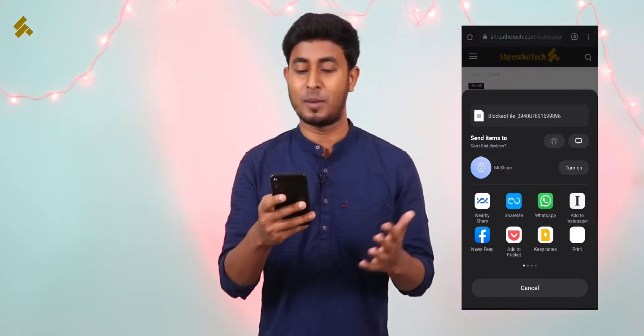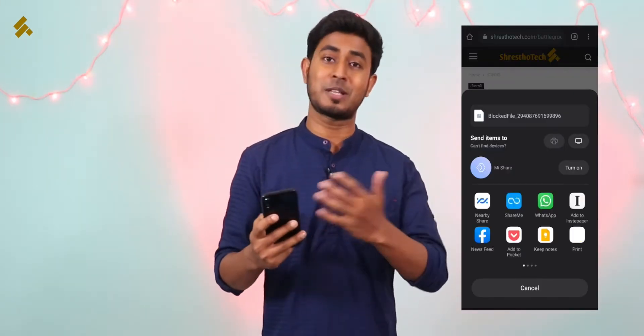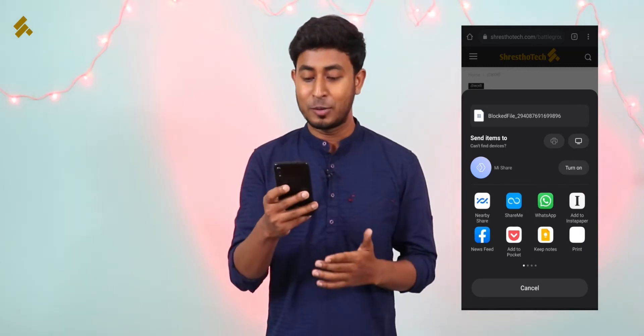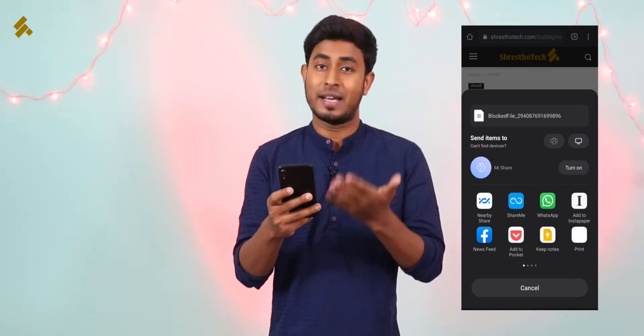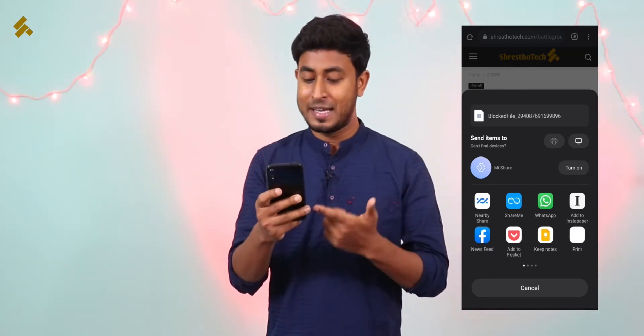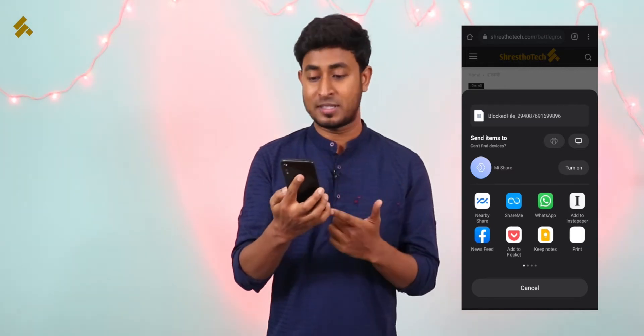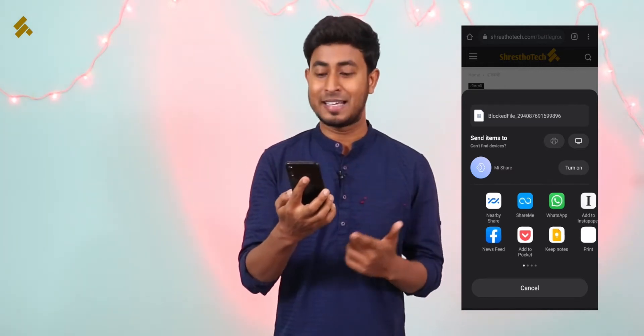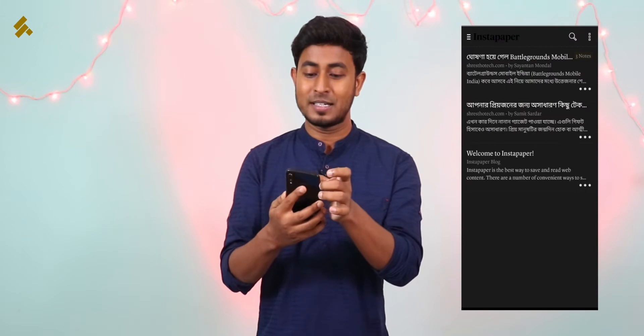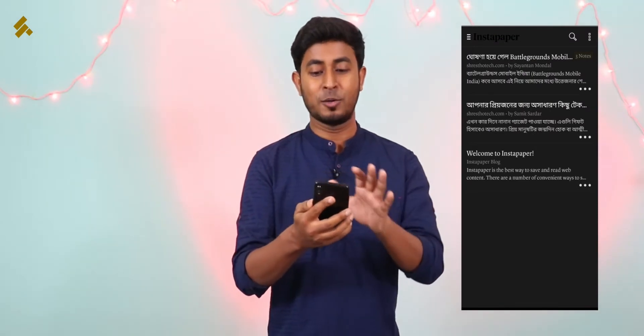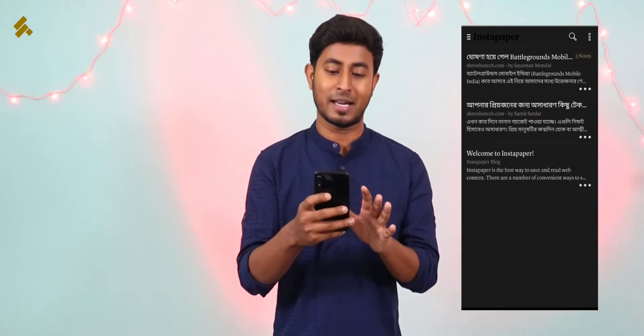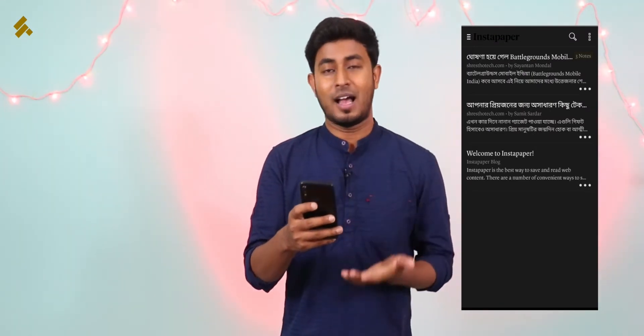You can see the same application listed, or you can see Instapaper. Click on Instapaper, then click on the 'Add to Instapaper' option. You can see the Instapaper option and it will save this article.